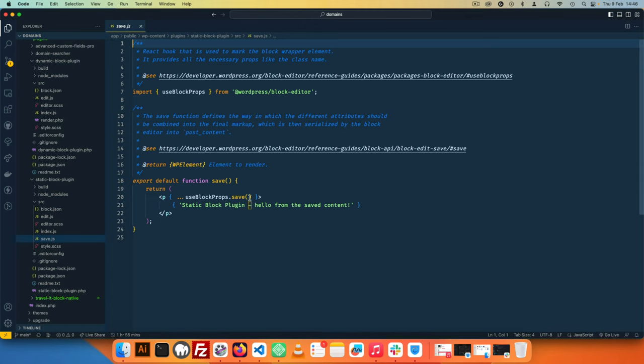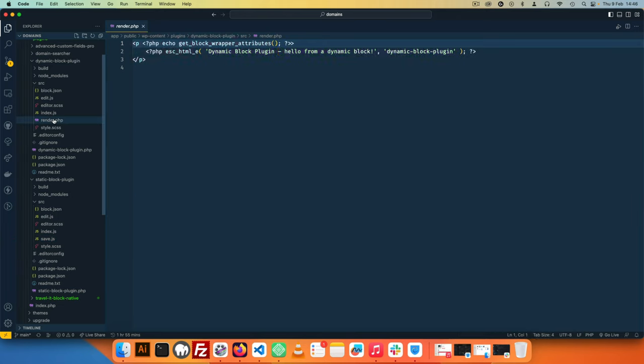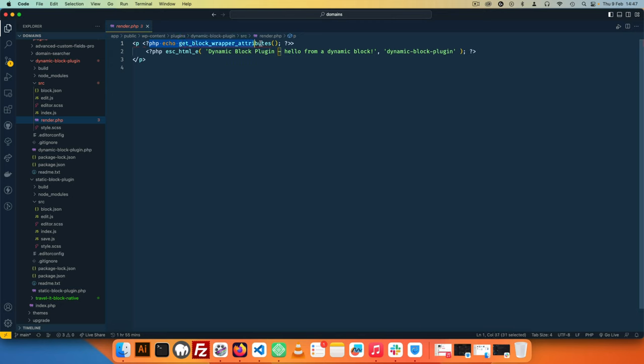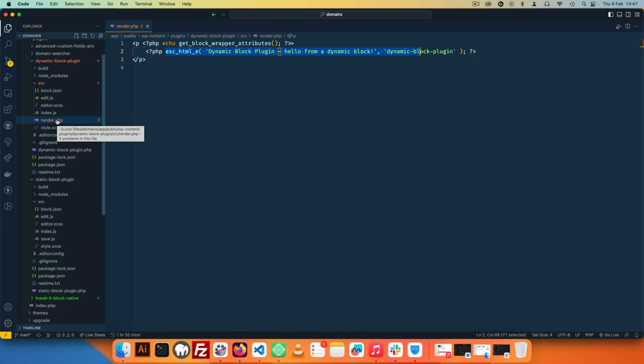Now if I look inside the save.js file, you'll see they tell us this is the particular file that allows us to have the final markup which is serialized and then used in the post content area. If we look at the render.php, you'll see it actually has some PHP in it and you can have content in there. That is one of the biggest differences: with a dynamic block we have a render.php so it allows us to do PHP stuff or server side stuff in PHP.